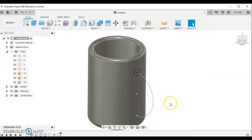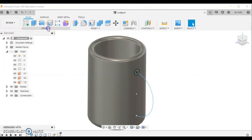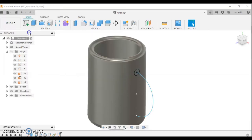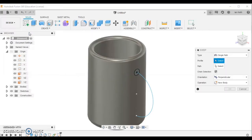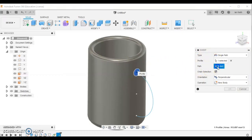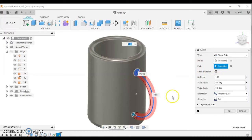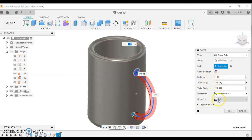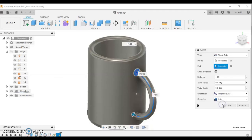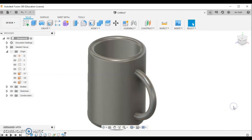Come up to where it says create and select the sweep button. In the pop-up window, it's asking us to select two things. First, select the profile - that's the circle. I can then click this button and select the path, which is the line. Now, down at the bottom, we need to look at all the options. At the moment, it's going to cut that away, so I need to change that to join and add material. Click the OK button. You'll see we've got our handle in place.